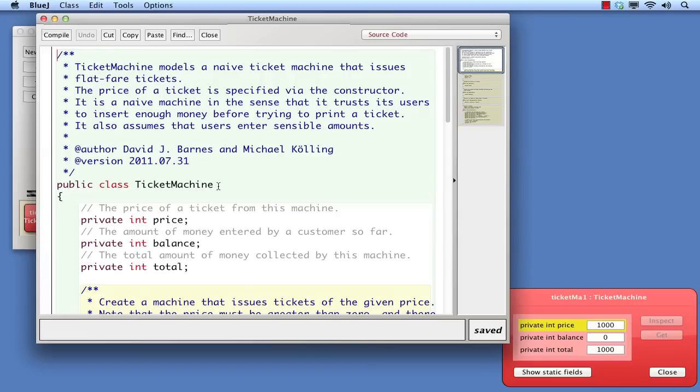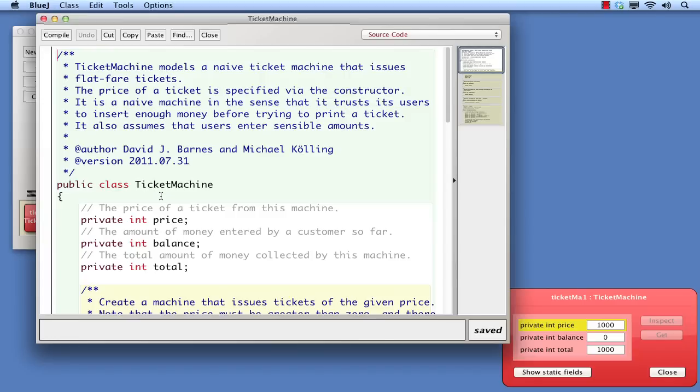Next comes the part that gives the class its name. This is the header of the class. Here is one place where the rules of Java are strict, and those three words, public, class, and ticket machine must come in exactly that order. Also the words public and class must be written entirely in lowercase letters. You cannot capitalise the P or the C, for instance. If you look at the source code of all classes in this book, you'll see exactly the same pattern in each case. Public, class, class name. So this will also be the case for the classes you write.